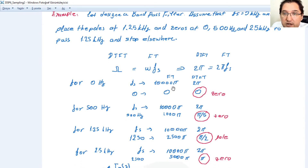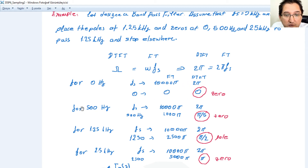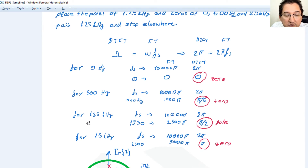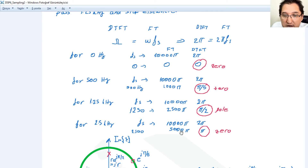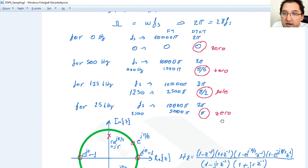For 0 Hz, we know the sampling frequency is 5 kilohertz, so 10000π is 2π, and therefore 0 maps to 0. For 500 Hz, this is 1000π, and therefore this maps to π/5. For 1.25 kilohertz, this is 2500π, which maps to π/2. And 2.5 kilohertz maps to π, since it is half the sampling frequency.